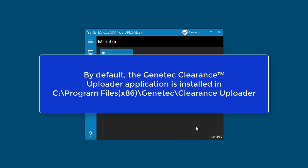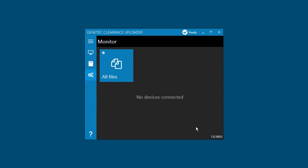You don't need to worry about downloading new versions of this application. The Genetec Clearance Uploader application updates automatically when new versions become available.